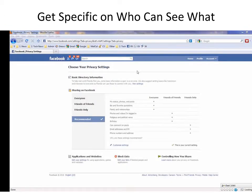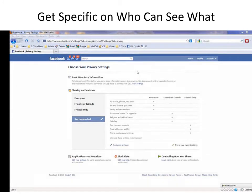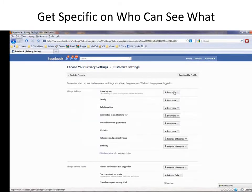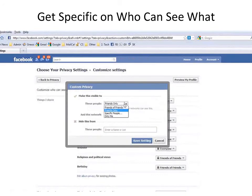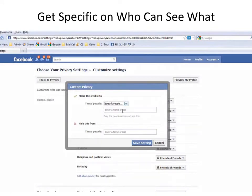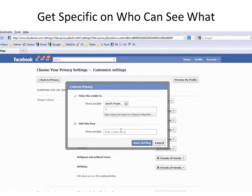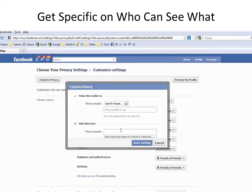There are ways that you can control the specific people who can or can't see almost anything you post on Facebook. So go to Customize Settings, and this time on that familiar dropdown box, click Customize, and then click Specific People. At this point, you can start typing in the names of people who you want to be able to see this, and you can even start typing in the names of people you want to block it from.